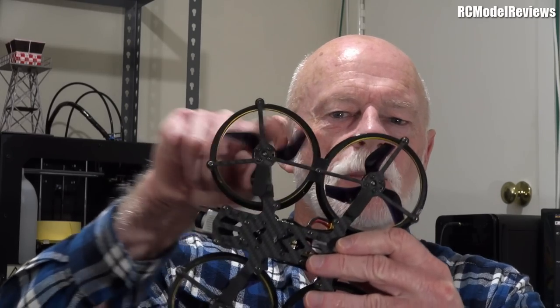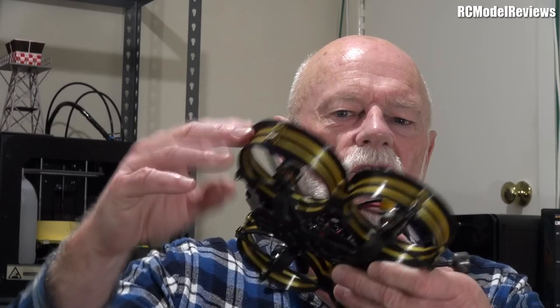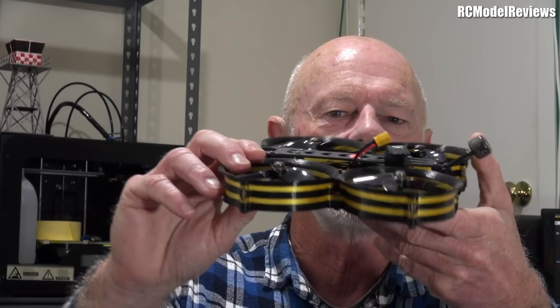In this case, I want to talk about something called yaw washout. Something that affects all multirotors to some degree or another, but most notably, it affects these cinequads, the quads that have these ducts, the propellers operate in a tube, in a duct.